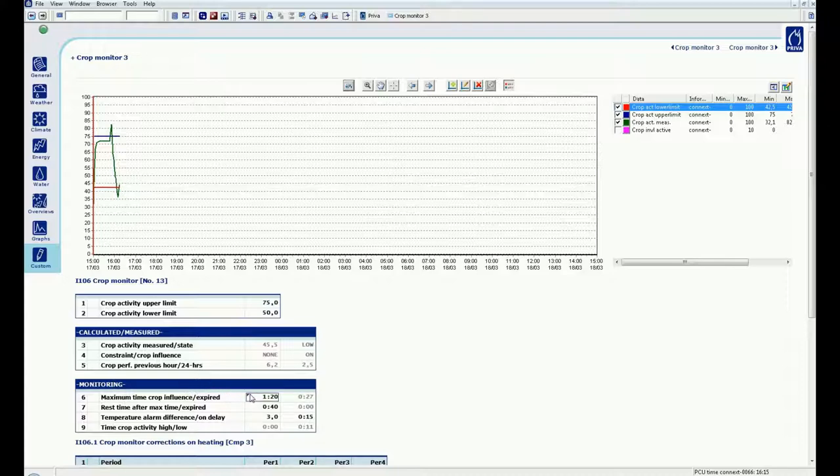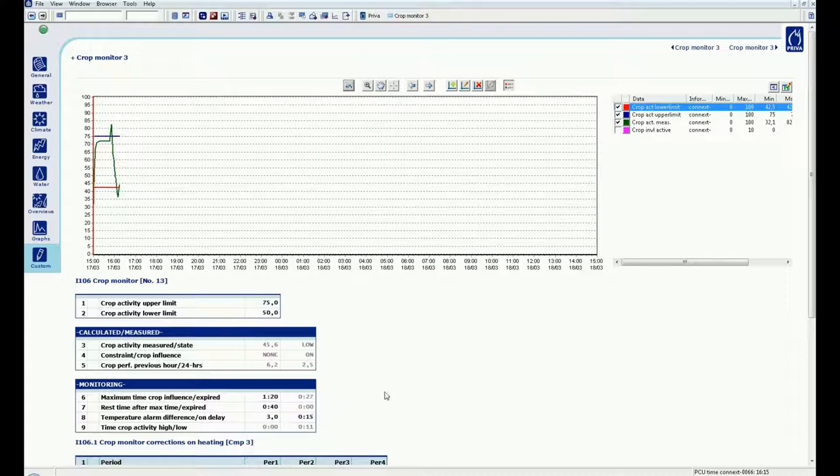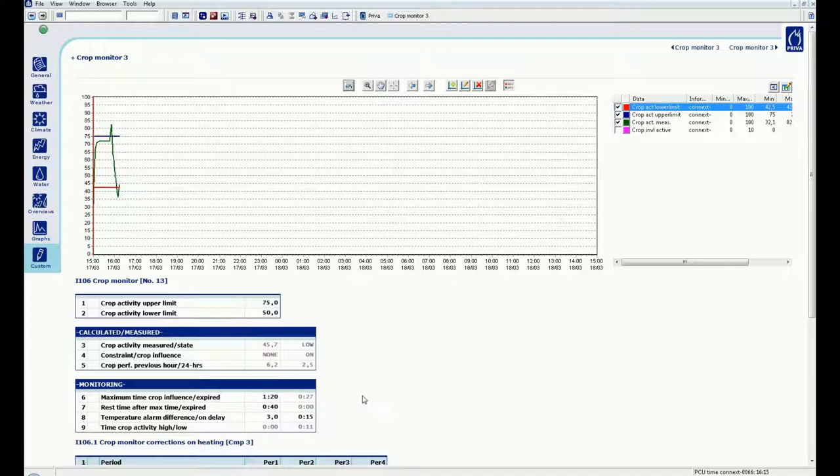First, the maximum time crop influence active. This is the maximum time the crop influence may be active. In my case, 1 hour and 20 minutes. Behind this view is the current active time. At this moment, the crop influence is 27 minutes active.